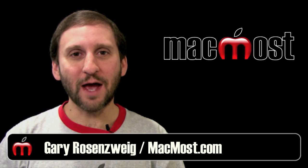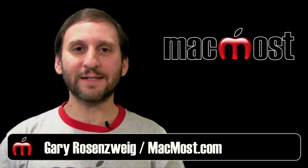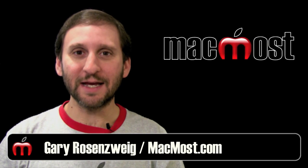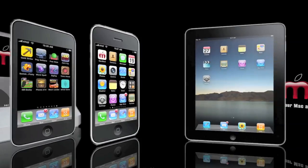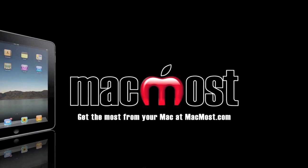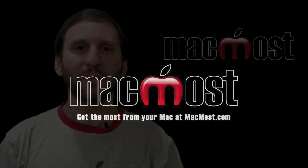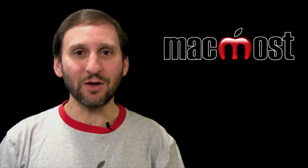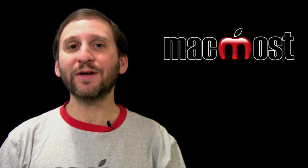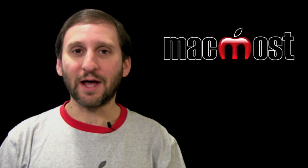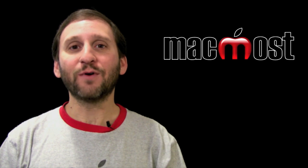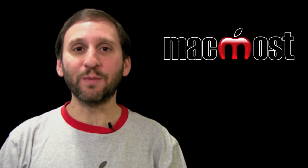Hi this is Gary with MacMost Now. On today's episode let's learn how to set up transitions in Keynote. One of the trickiest parts to learn in Keynote is learning how to set up transitions into slides and for items on slides. Let's take a look at both.